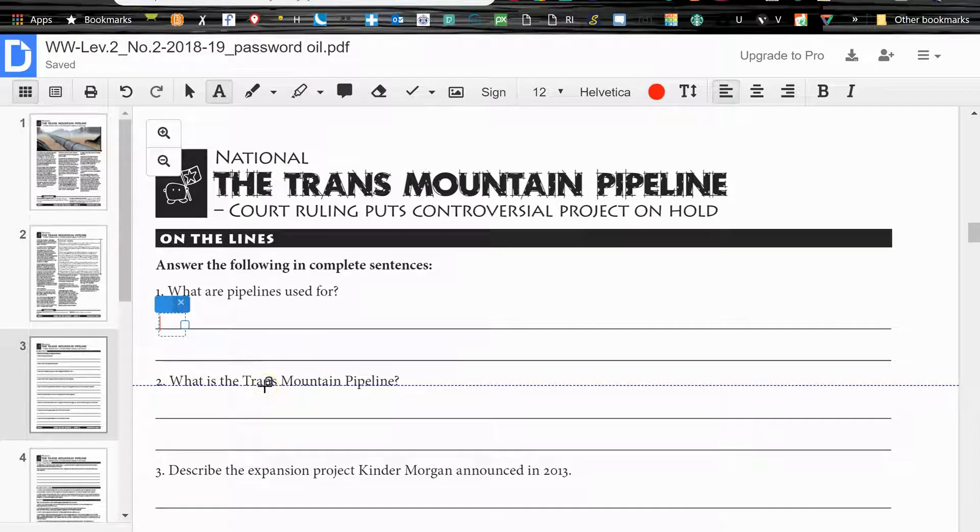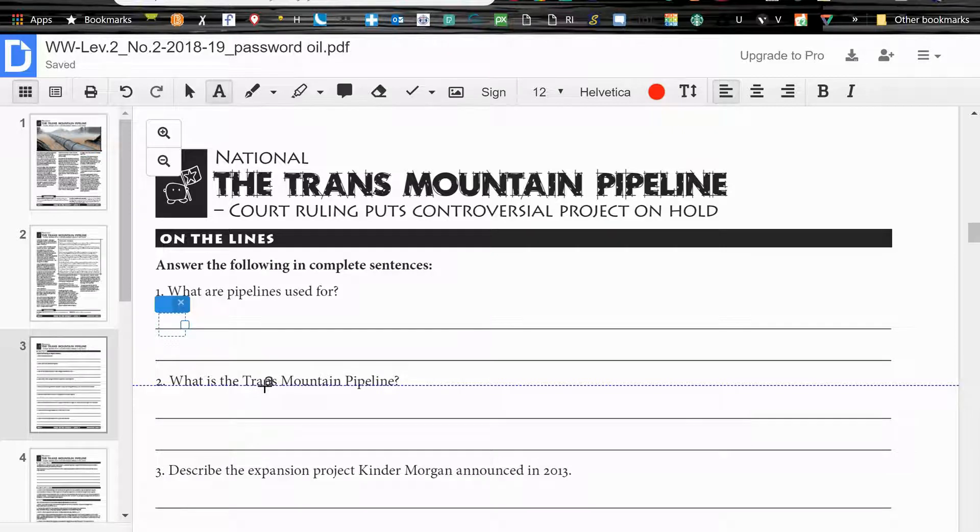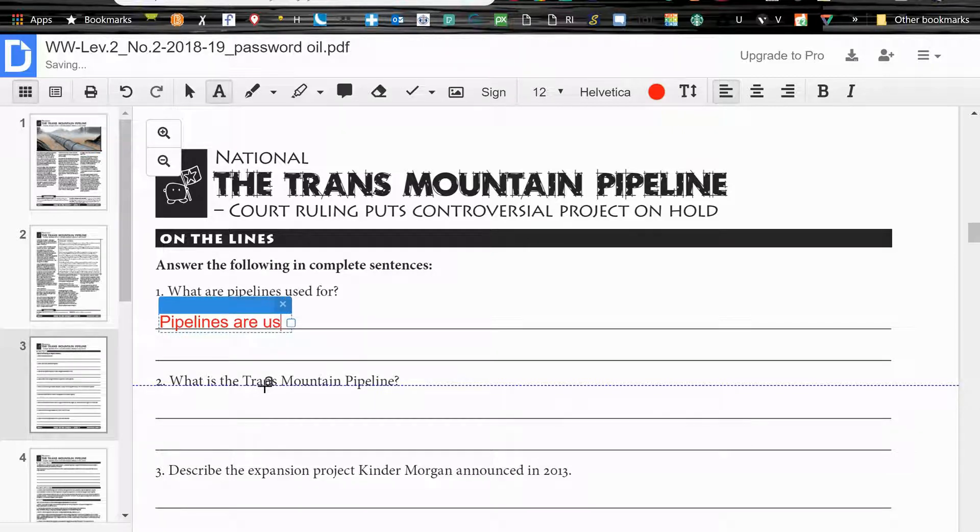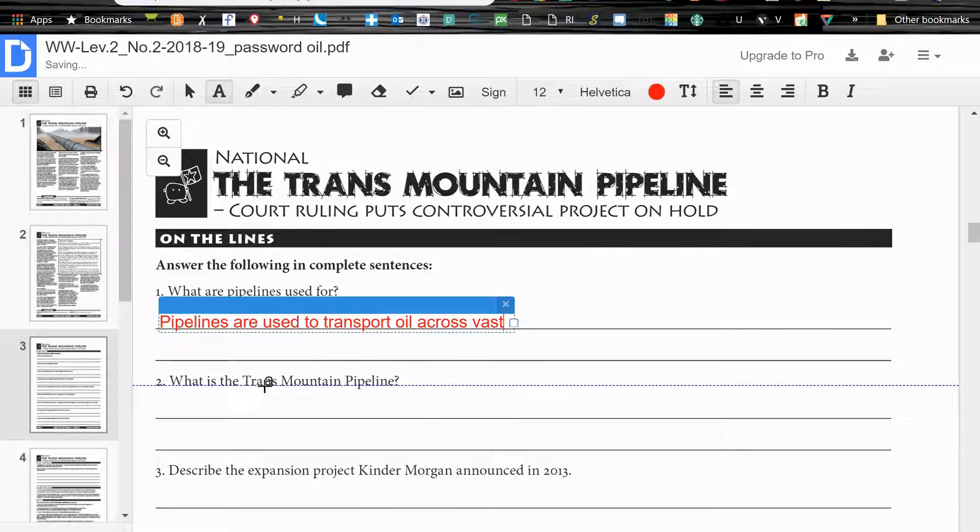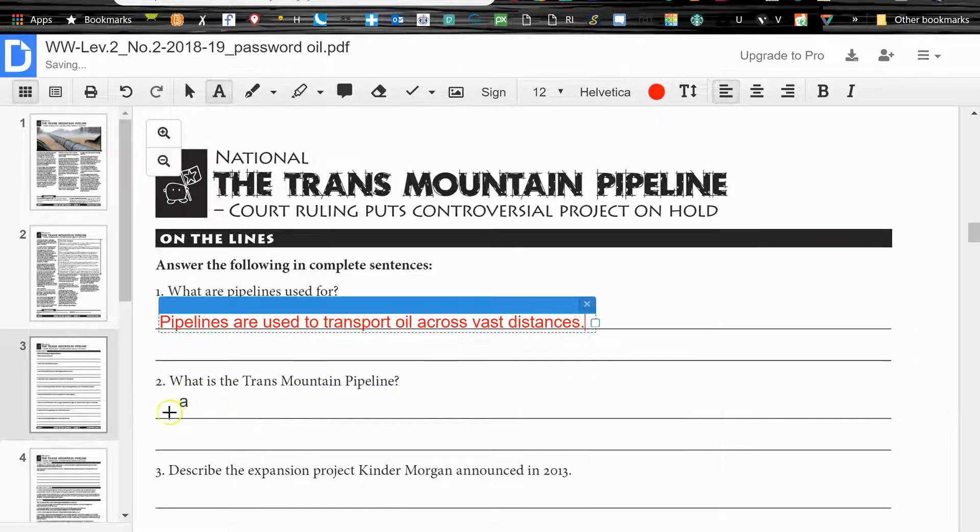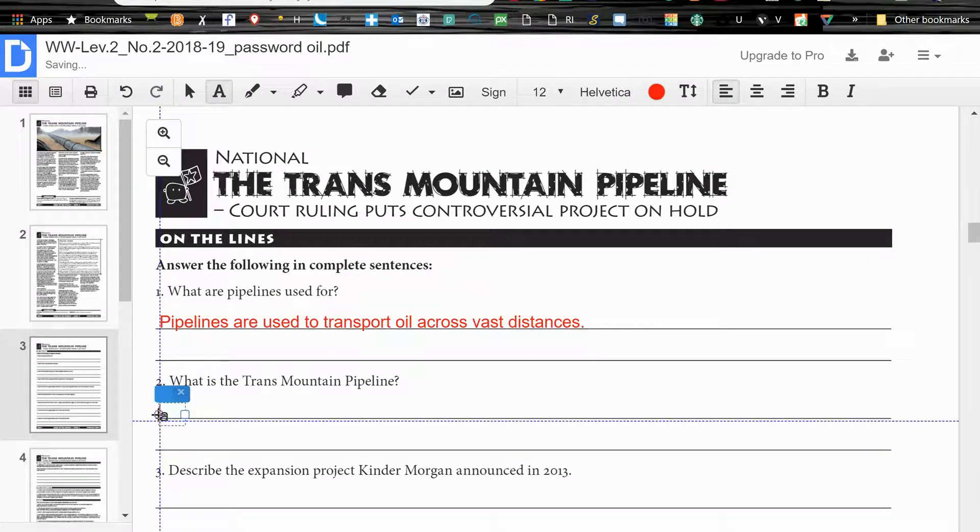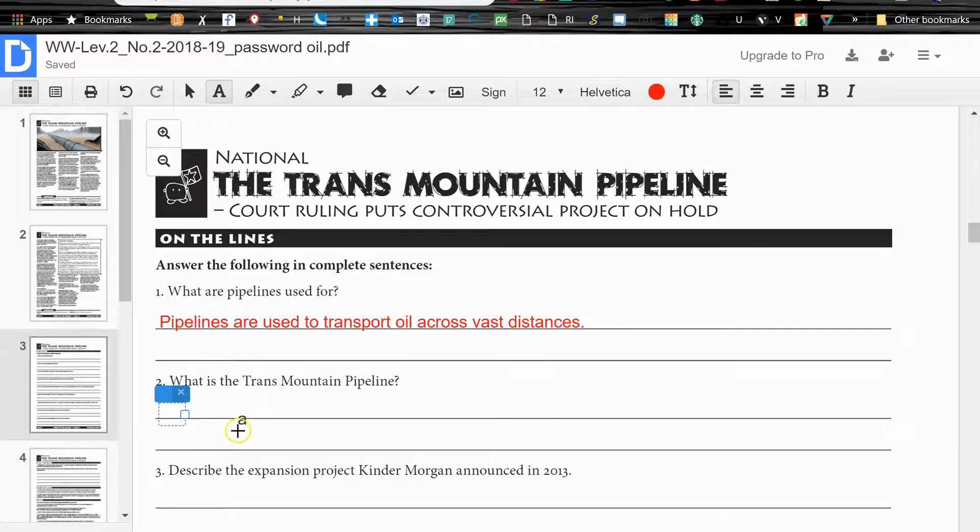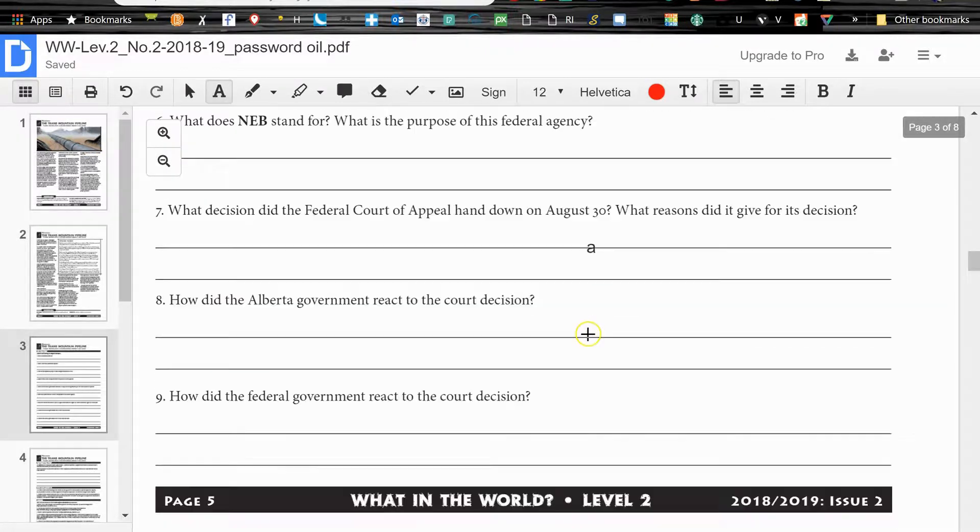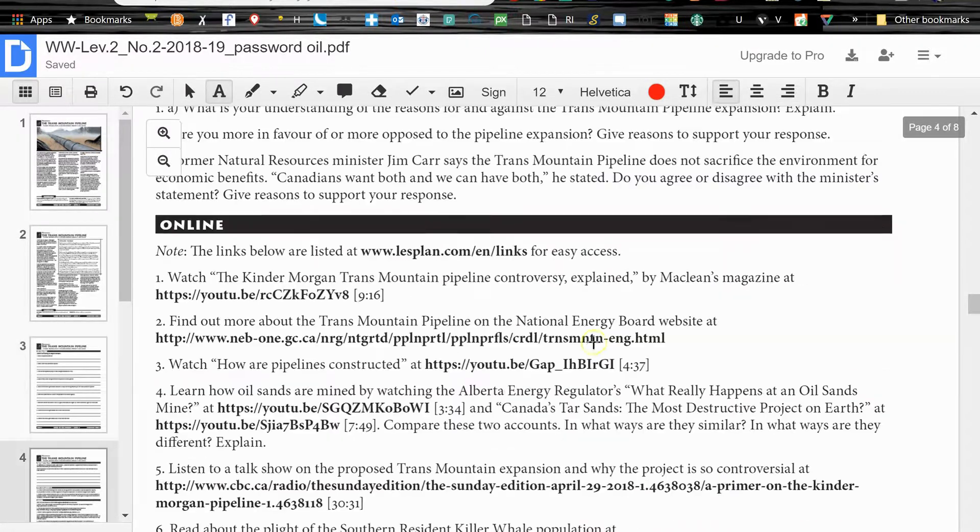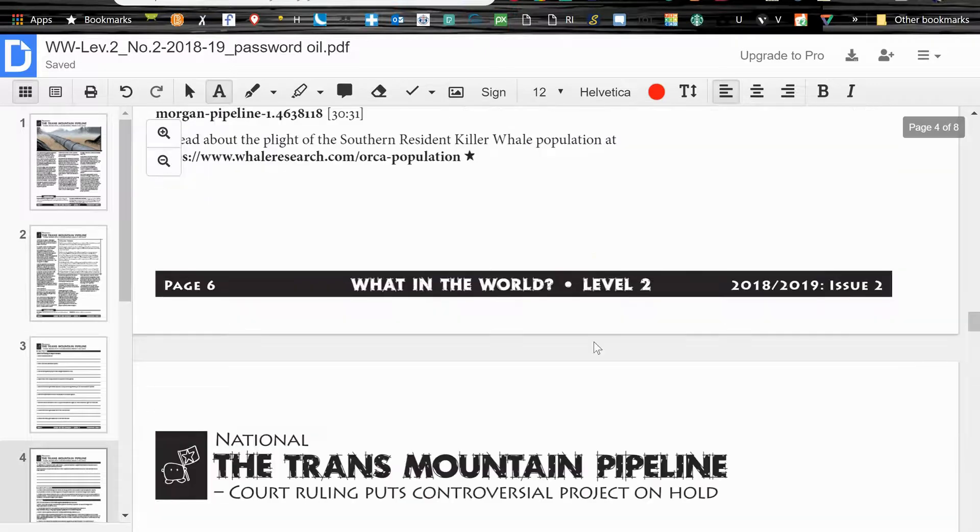What are pipelines used for? And the nice thing about the DocHub PDF writer is it kind of finds the line, it jumps to line automatically. So now, I'm just going to make up, pipelines are used to transport oil across vast distances. Okay, and then you can go through it and it'll keep writing on the lines.